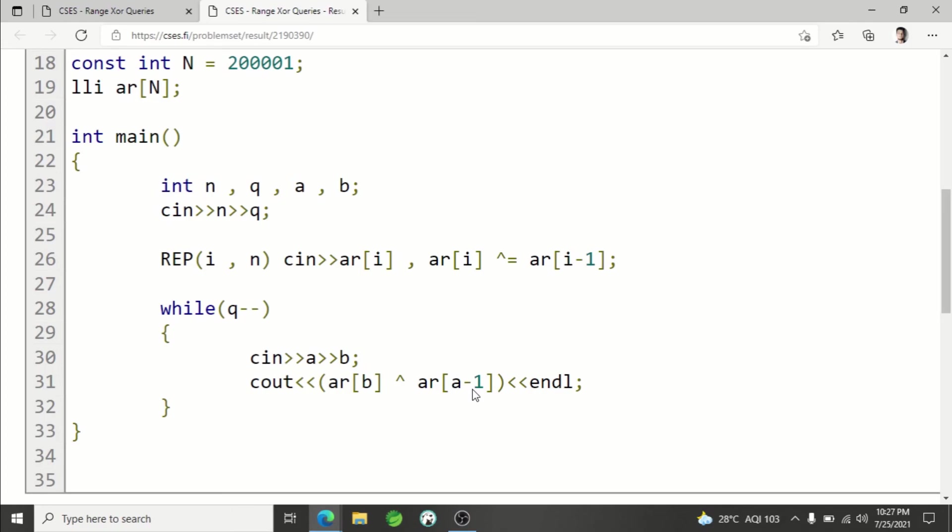After that, there are q queries of type a and b. Simply print arr[b] XOR arr[a-1], and that's your answer. This was all for this lecture. Thank you guys for watching, and until the next video, keep coding!